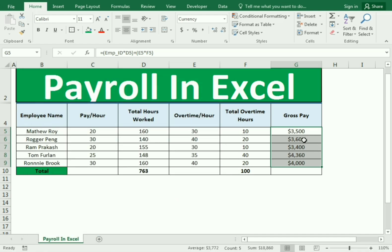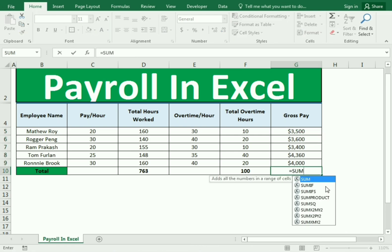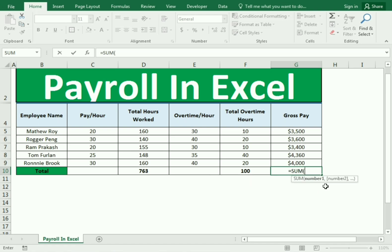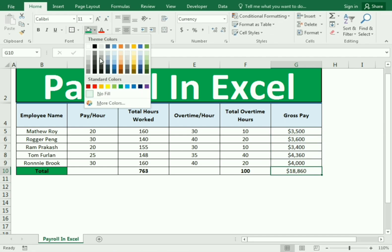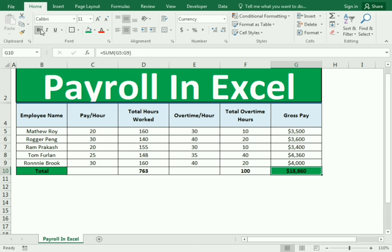Now we need to find the total of the gross pay. We use equals, SUM, bracket open, select the whole gross pay column, close the bracket, and Enter. We got the total amount. We can also change the formatting of the cell and make it bold. This is how we have completed the payroll.